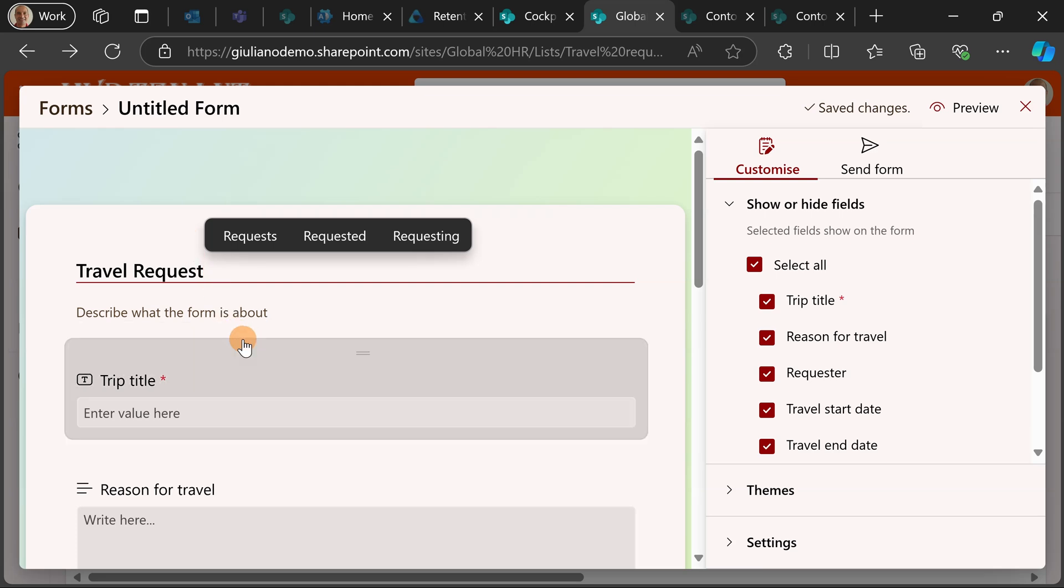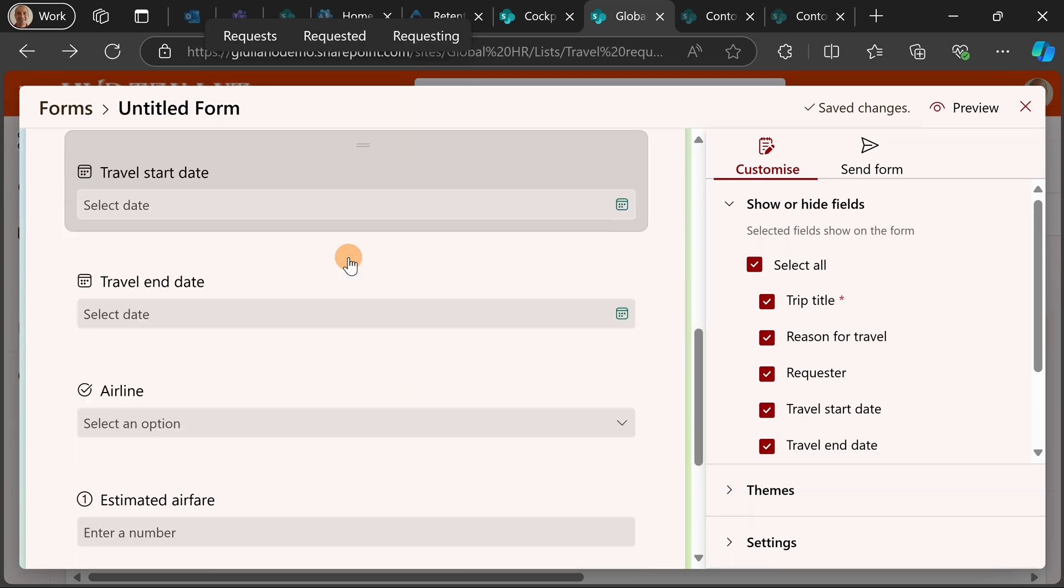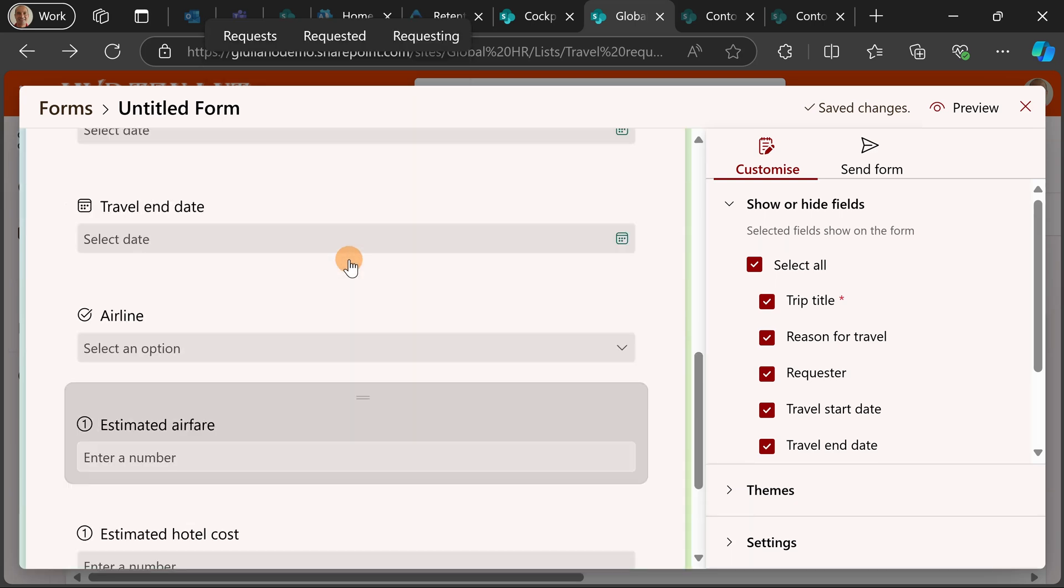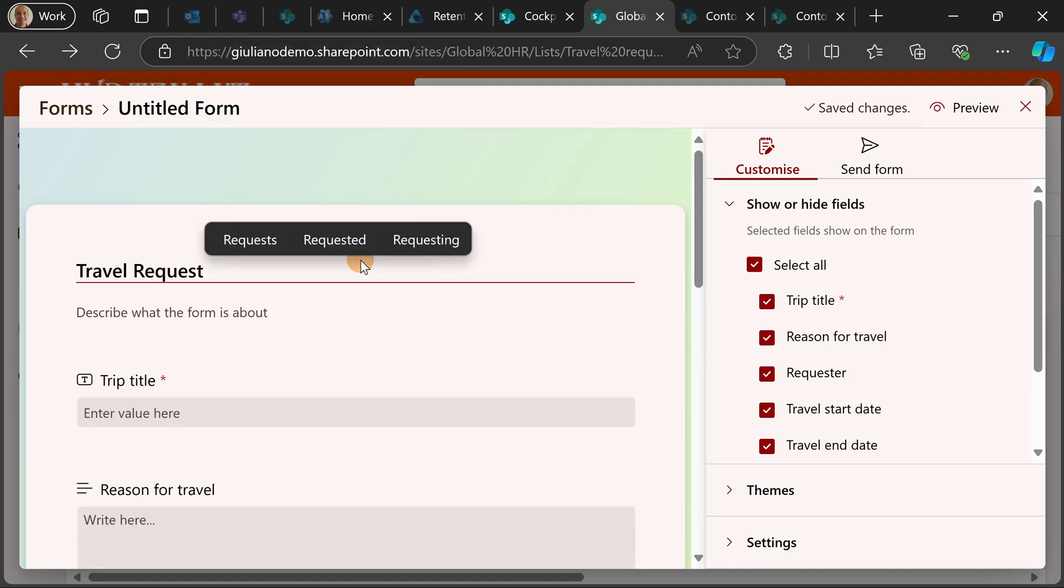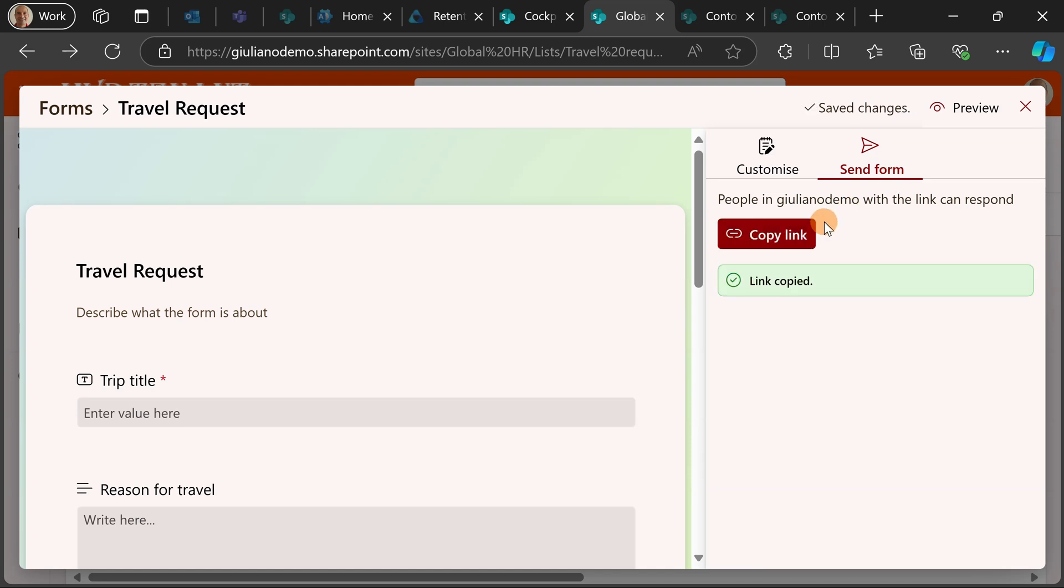Travel request. I'm going to reuse all existing columns that I have on my list and then I can click on the button send form to publish this form and to make it available to all the people that I want.